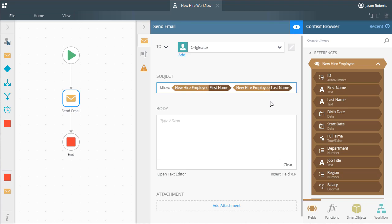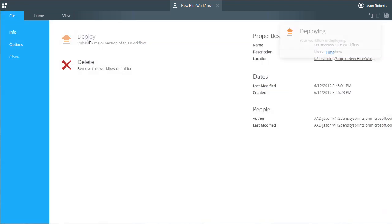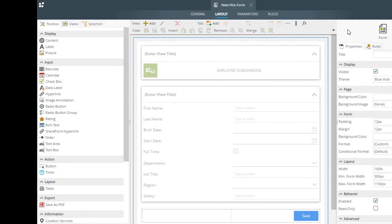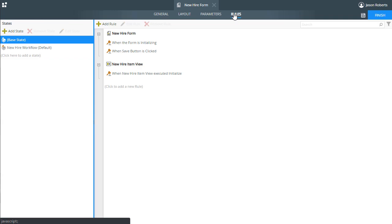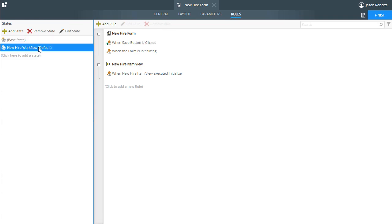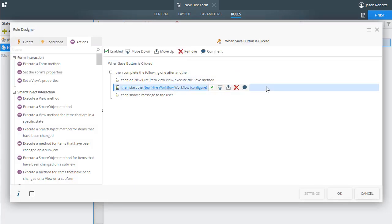Once it has been deployed, it can be started by the form selected in the start step. Before we close out, let's take a look at that form. Notice the workflow has added a new state called new hire workflow. When that is selected, also notice that the start workflow rule action was added to the click event of the save button.